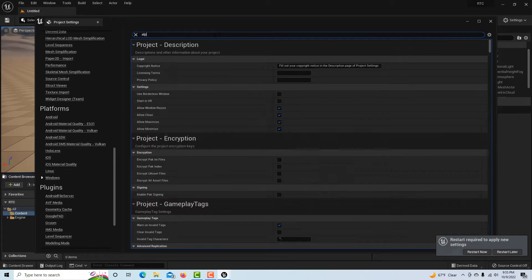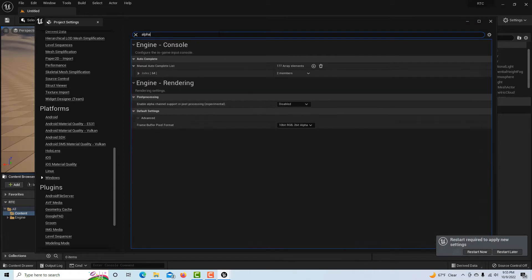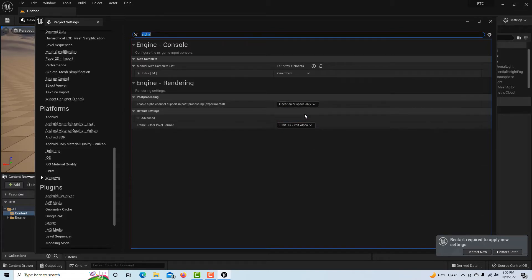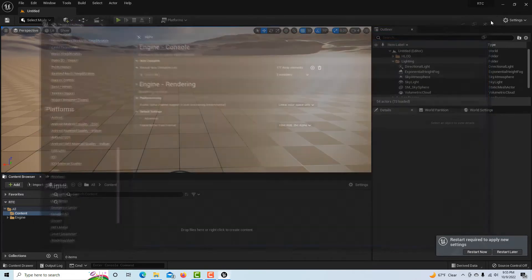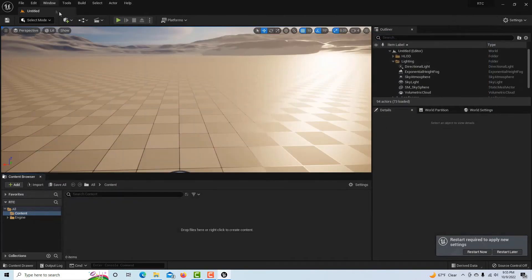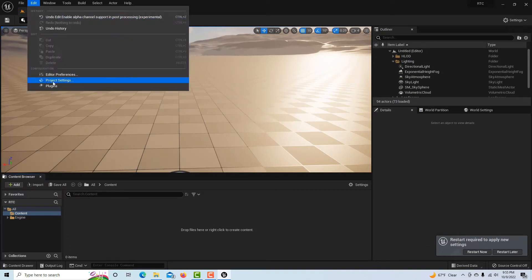Then we're going to search for alpha and we're going to set this to linear color space only. Then we're done with that, we're going to close that.